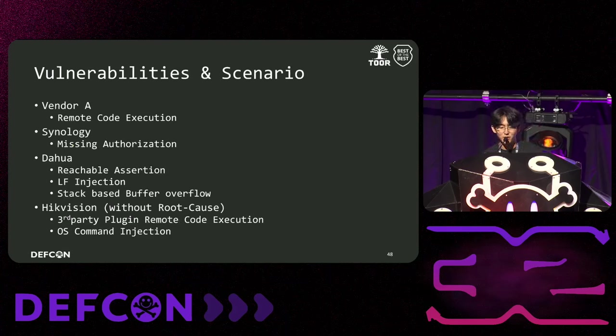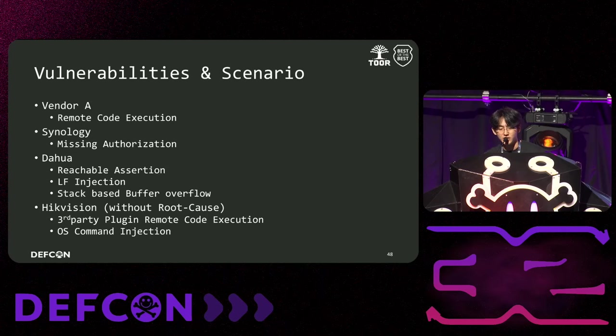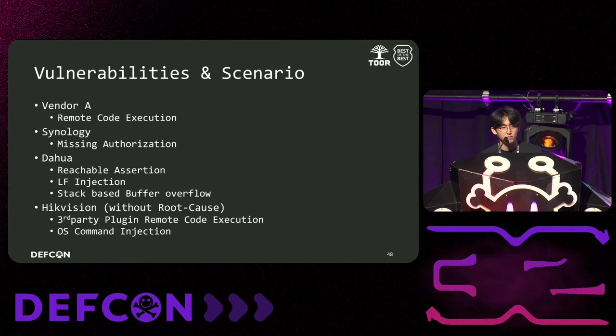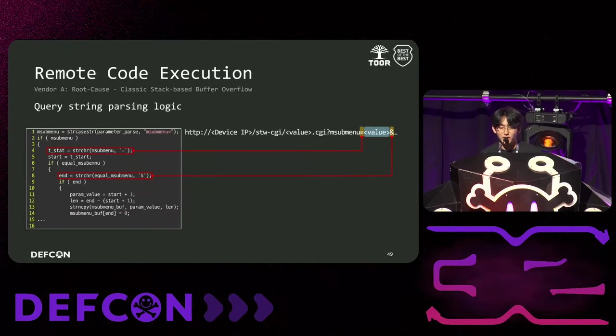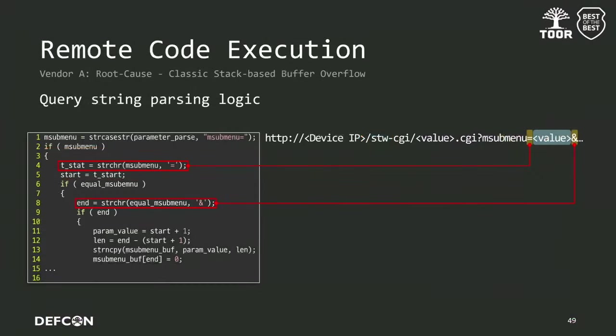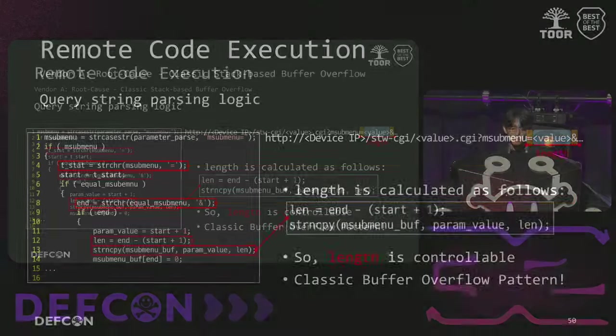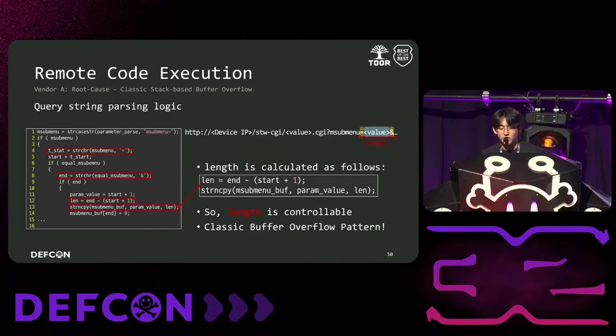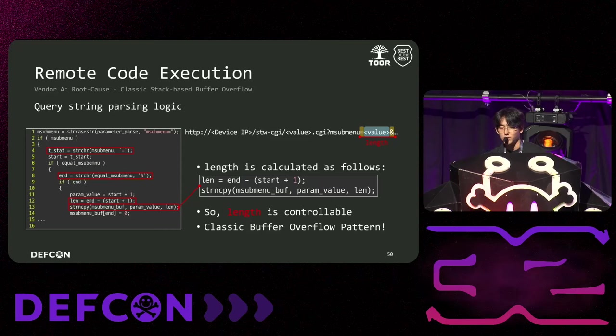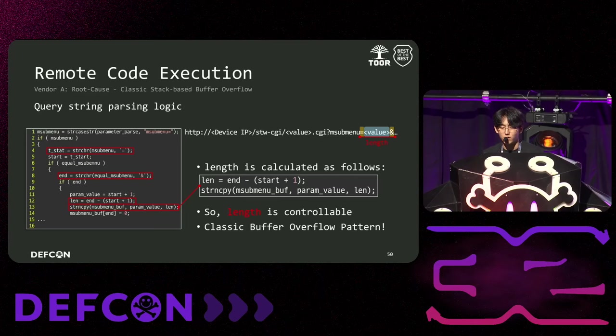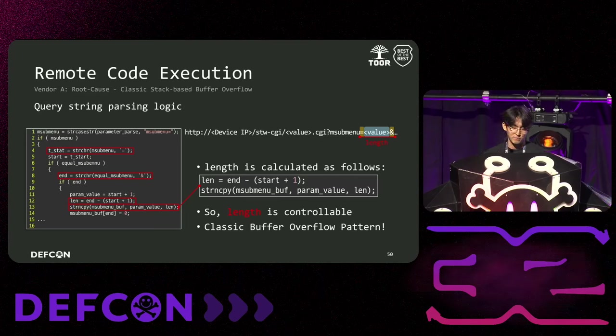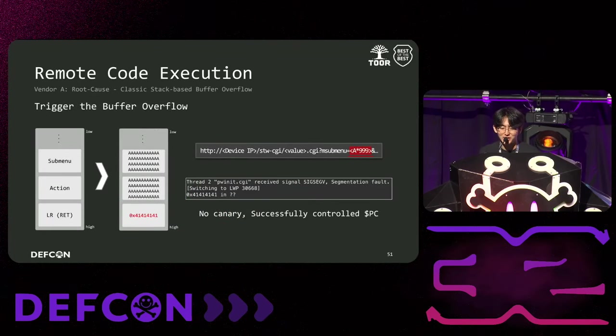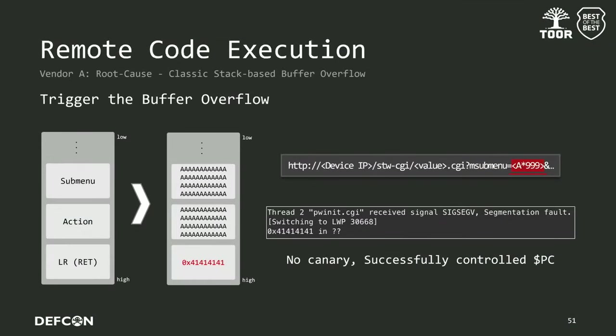Next, we'll discuss the vulnerabilities we discover and the NVR hacking scenarios we create by linking these vulnerabilities. Here, we will explain one scenario for each vendor we targeted. First, let's look at the scenario for vendor A. The code on the left is the query string parsing logic used in the web page. It calculates the start and end of the parameters based on the equal and ampersand characters. This parameter named length is used as the parameter for strncpy. Therefore, since the length is a controlled parameter by the attacker, it can cause a buffer overflow. So, let's insert a large number of characters into the query string parameter. As you can see, the return address is overwritten because there is no canary, successfully manipulating the PC register.